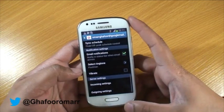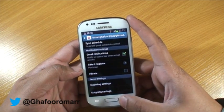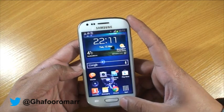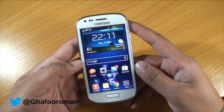That was just a quick look at how to set up your email on the Samsung Galaxy S3 Mini. Thanks for watching!